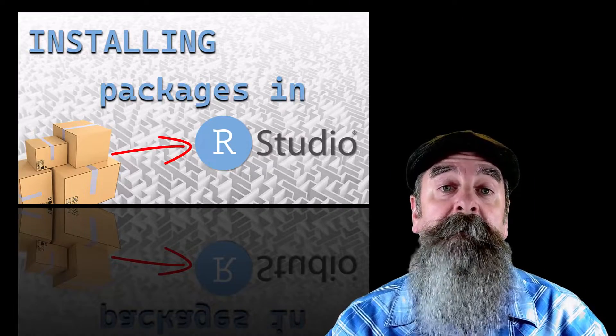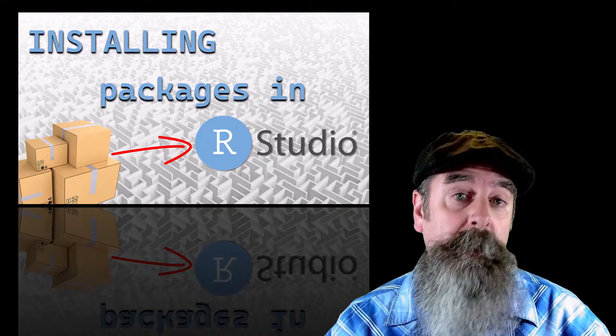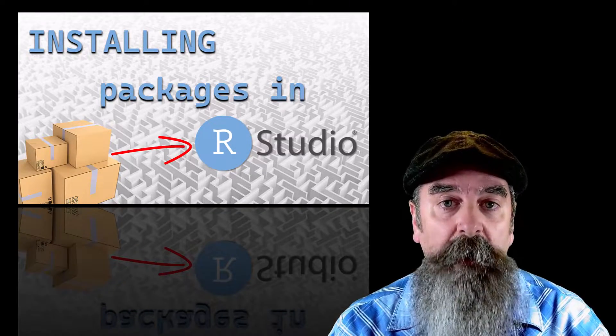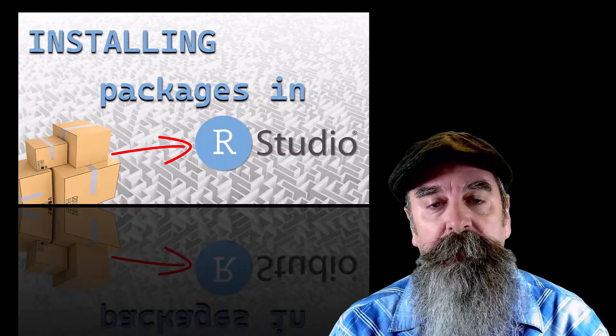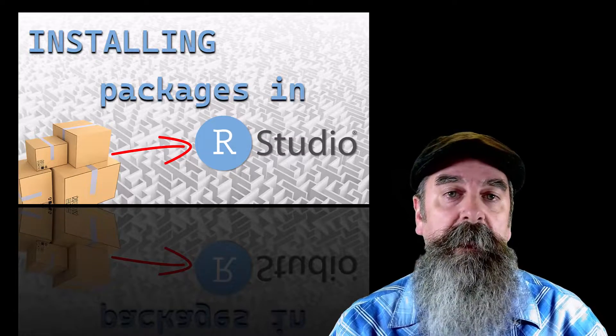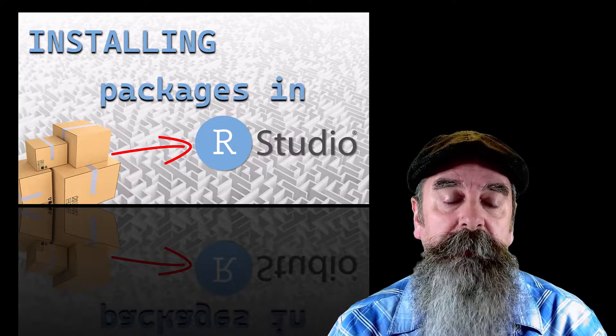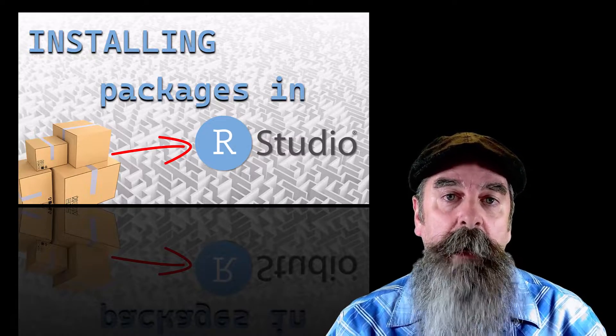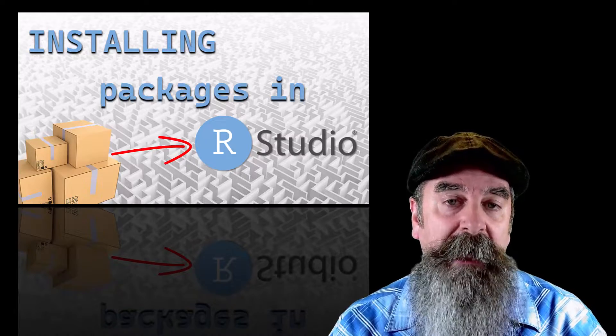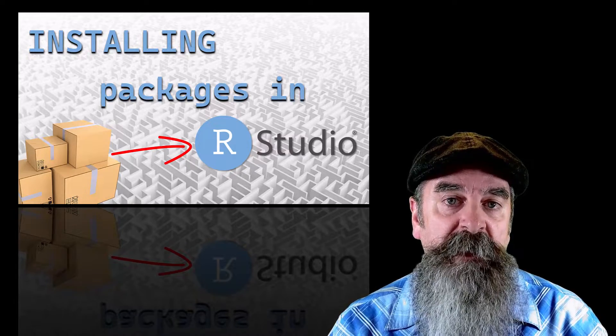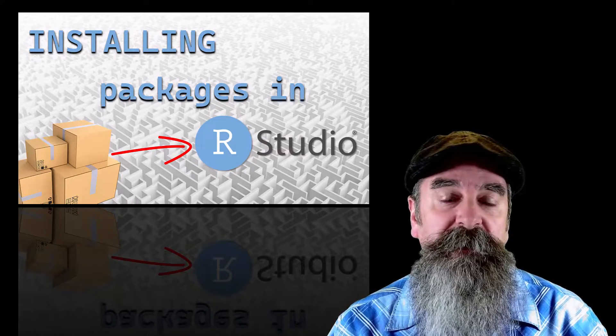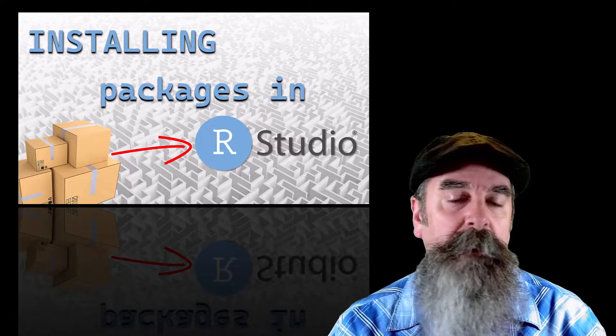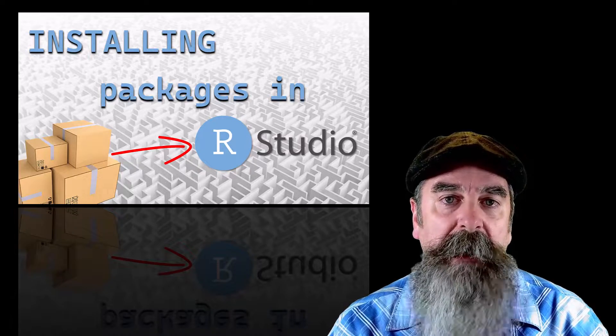Hey guys, as a follow-up to my installing R and RStudio videos and updating R and RStudio videos, I wanted to do a video on packages, specifically on installing and updating packages.